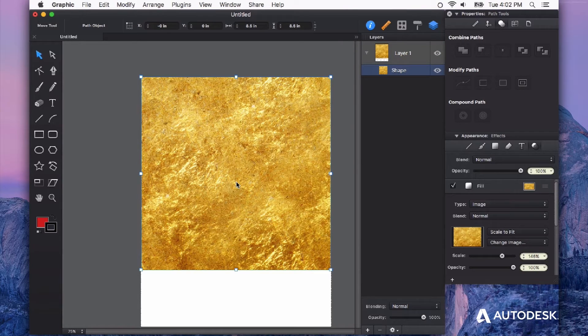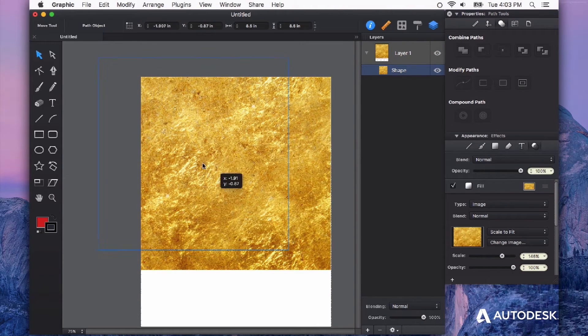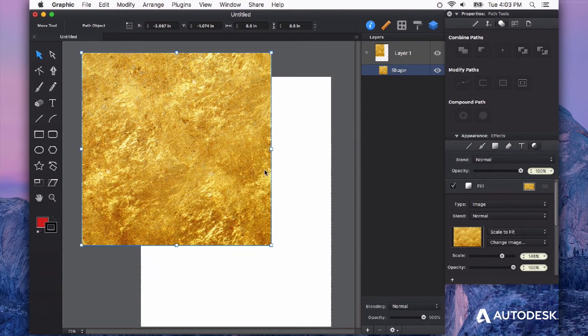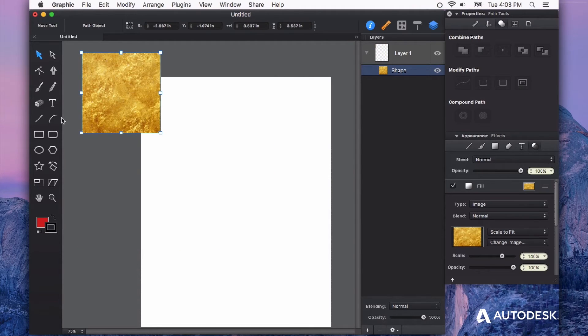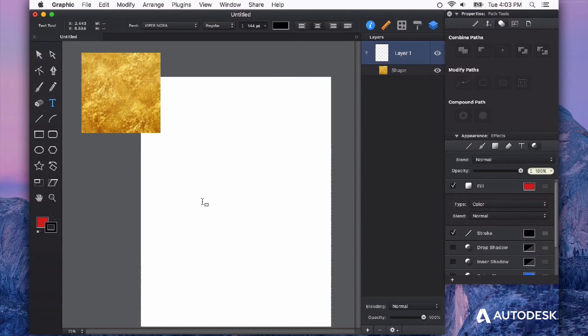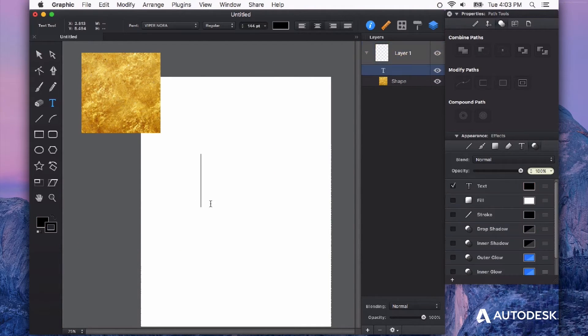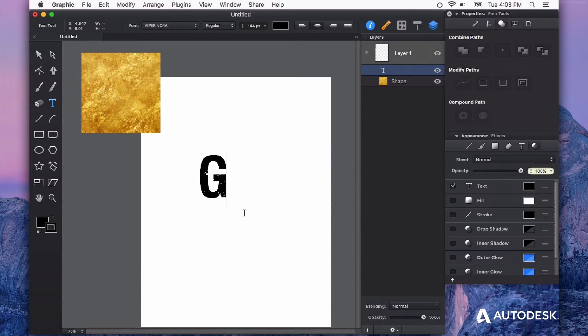But you can also do even more interesting things. So you can apply this same technique to things like text. So I'm just going to use the text tool and type out something. Let's type out gold.